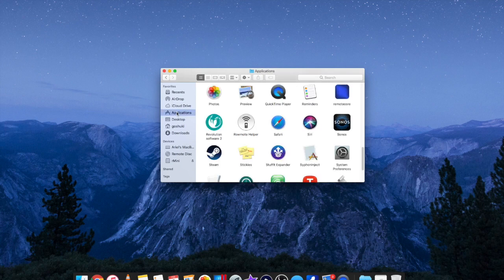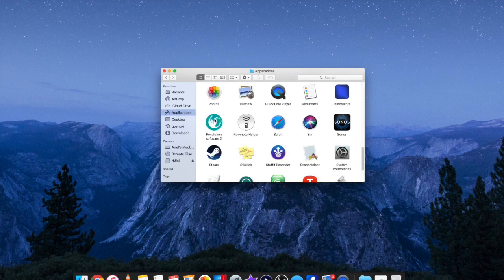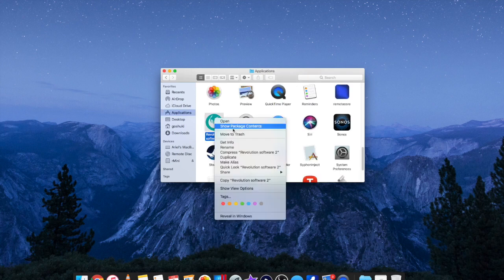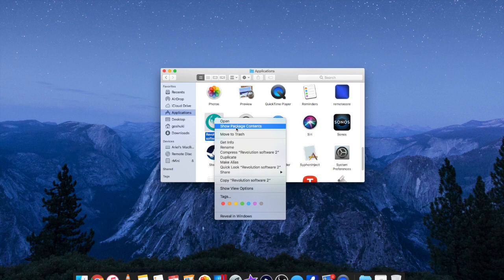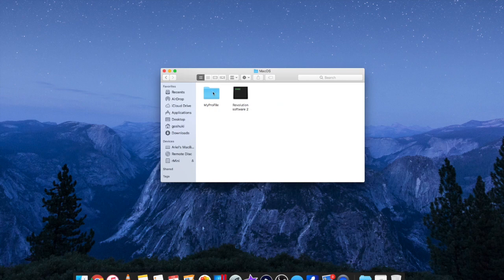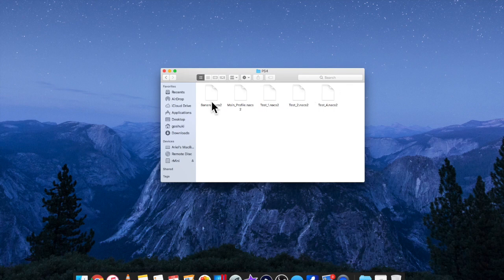So again, we're going to back up, go into Applications, right click, Show Package Contents. Once you're in there, go to Contents, macOS, My Profile, and then pick PS4 or PC. Drag and drop it in there, open the app, and it should be in there next time.